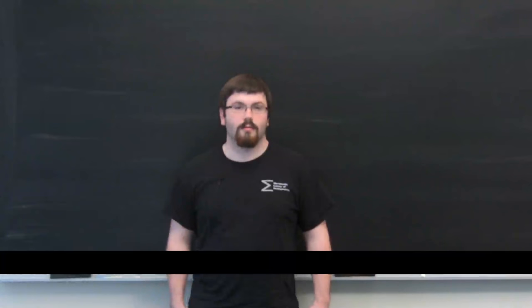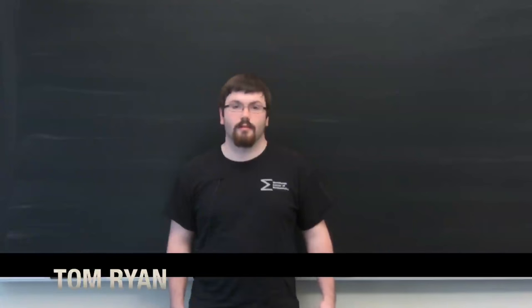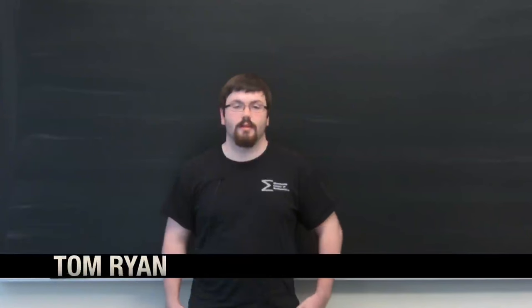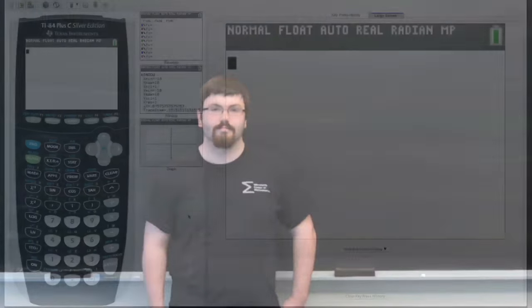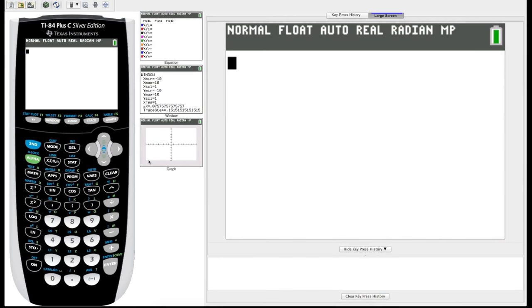Hello everyone and welcome to the World Wide Center of Math video series on how to use your TI-84 graphing calculator. In this video I'm going to be introducing you to how to graph functions on your TI-84 graphing calculator.